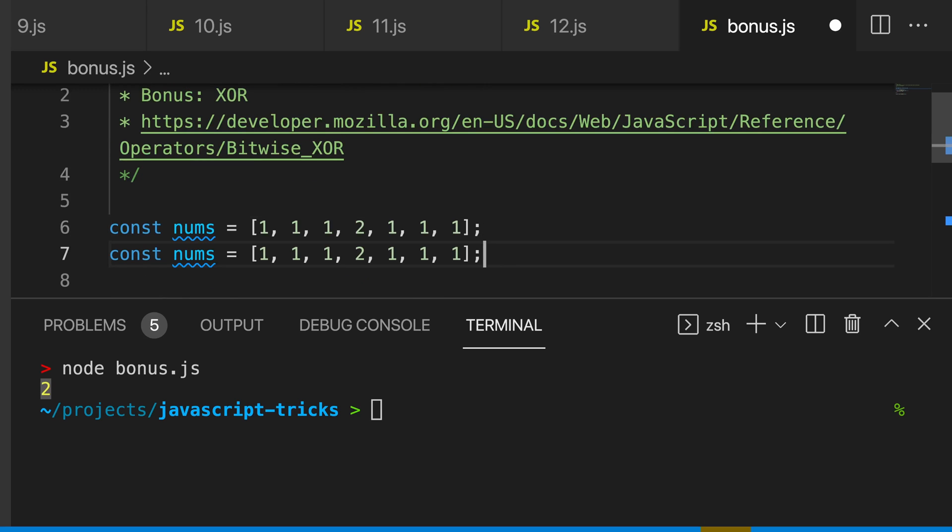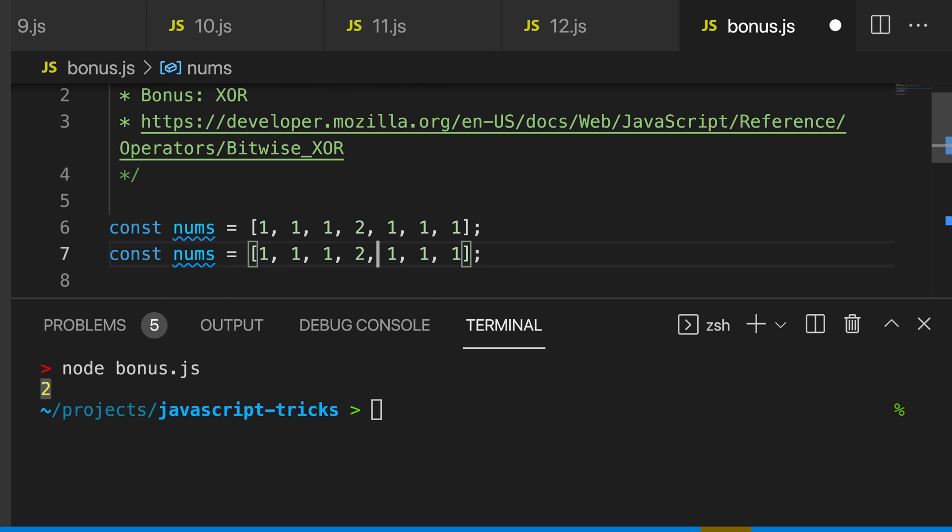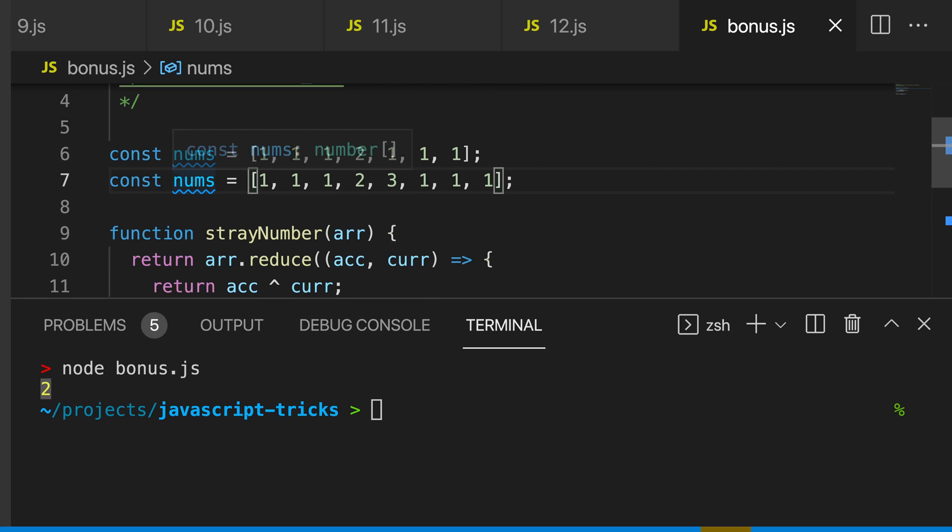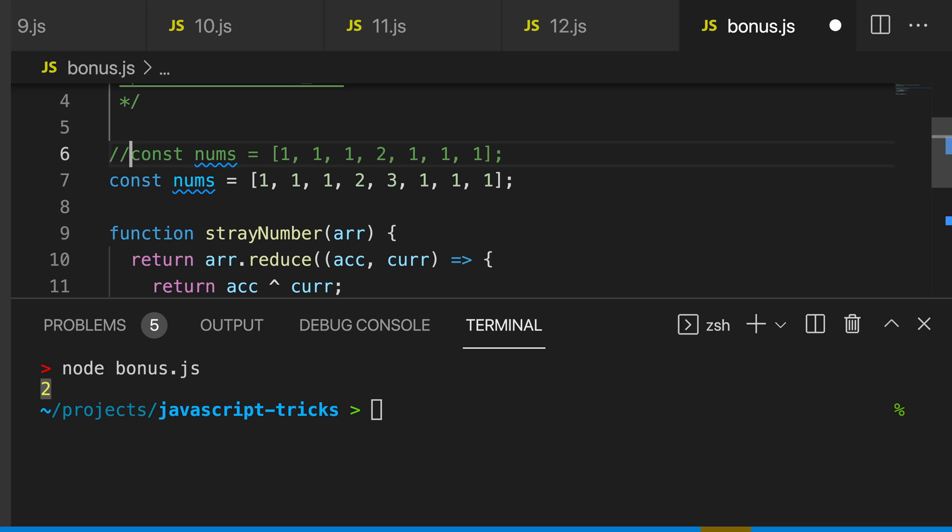If we put a three in this function and then console dot log this value, you can see that we now get one, which is the most commonly occurring number. So that is my 12 JavaScript tips and tricks.